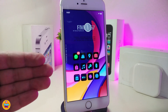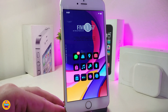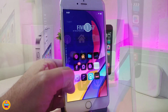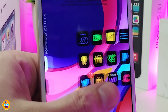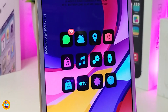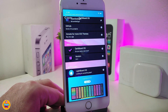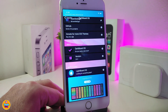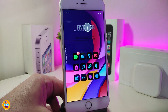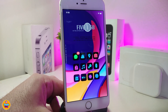Now for the theme I'm using — it's called Dark Border XS. This is how it looks and the style of the icons, bringing nice colors with a border effect. To use it, if you're jailbroken with unc0ver use Snowboard, and if you're jailbroken with Chimera use Anemone to apply and enable the theme. It's called Dark Border XS.